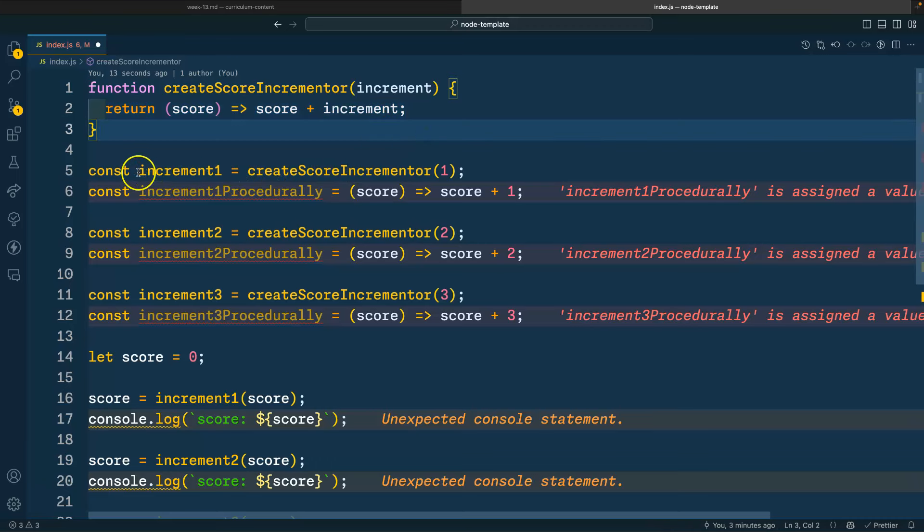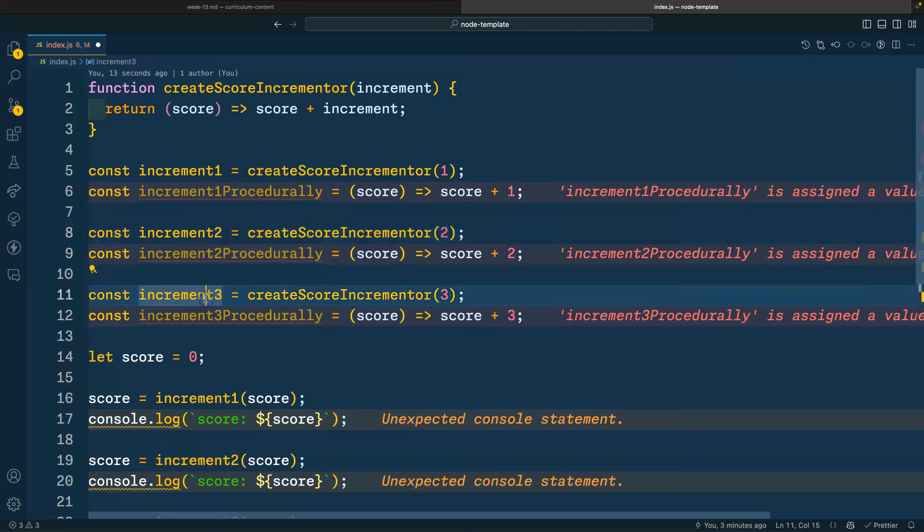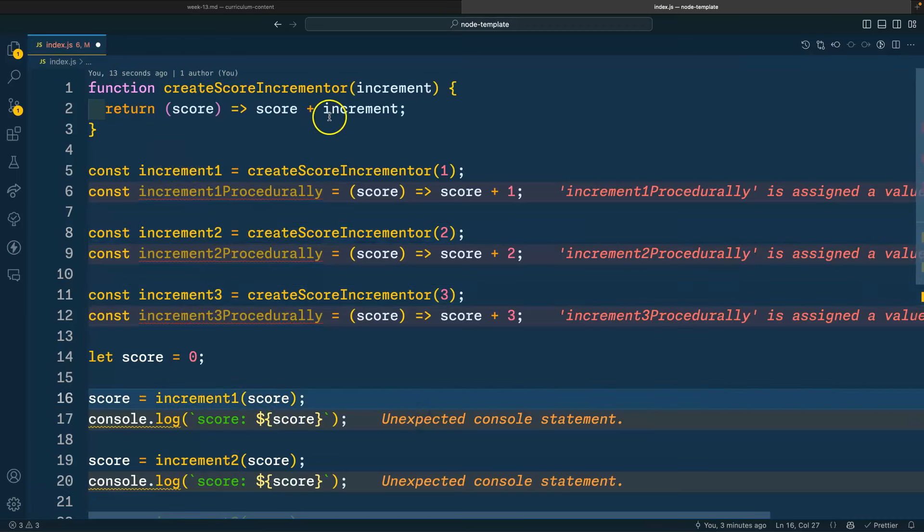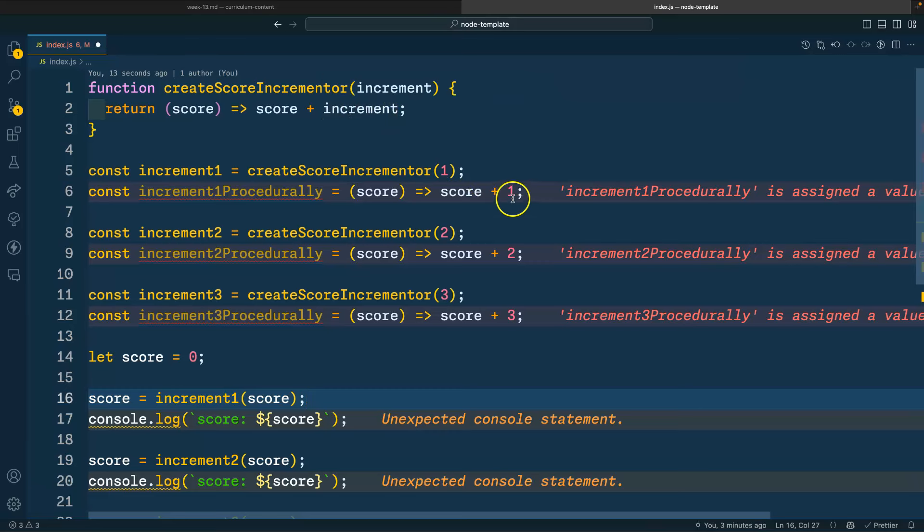So here are the three functions that I've created. So these functions, in turn, will be able to call later on, and they'll automatically increment by one, two, or three.